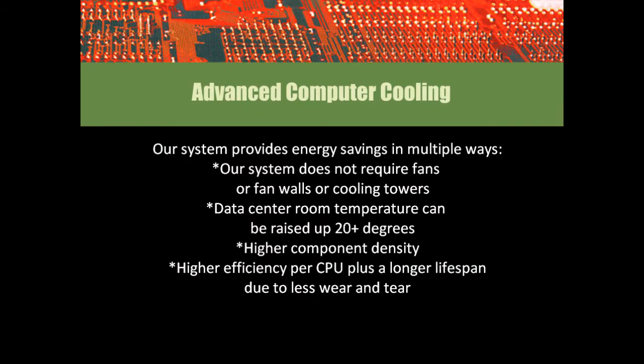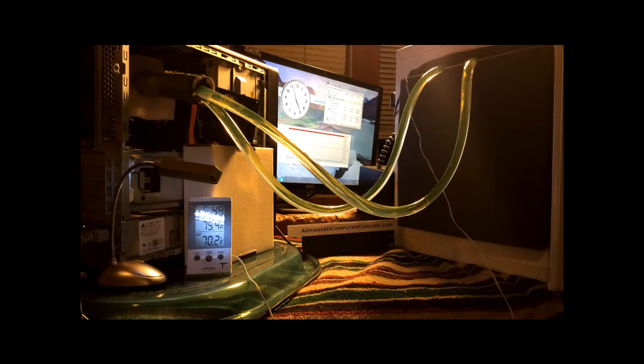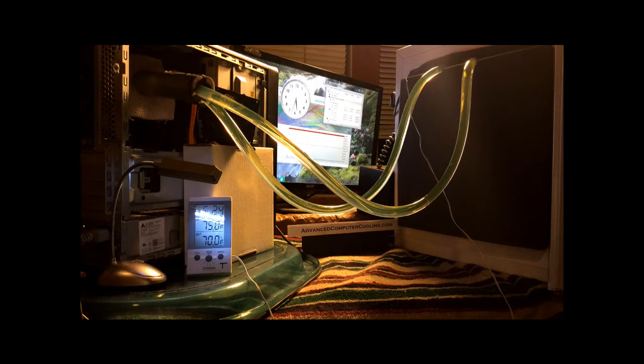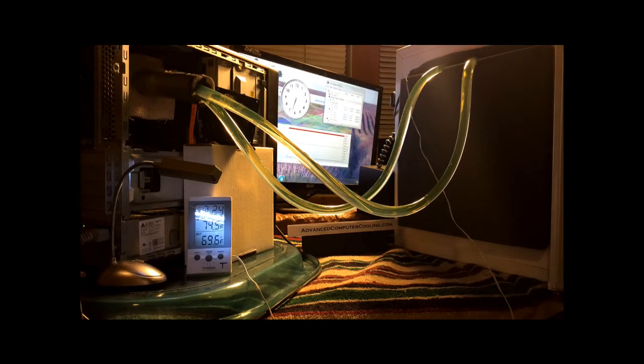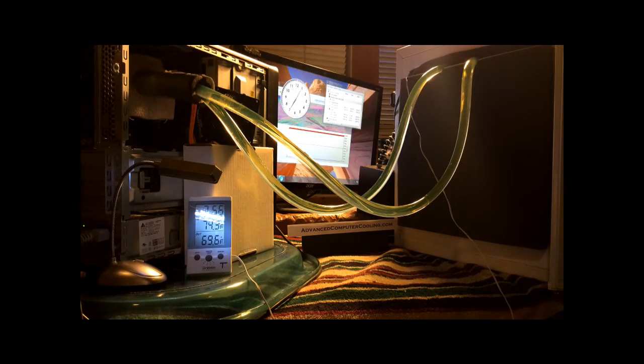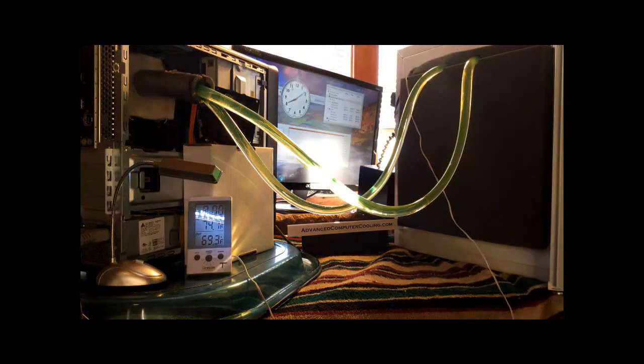Allowing us greater electrical savings by removing fan, fan walls and cooling towers. Data center temperatures can be raised 20 degrees with no loss of efficiency. You can increase component density. And you have higher CPU efficiency along with longer component life due to less wear and tear on the system.